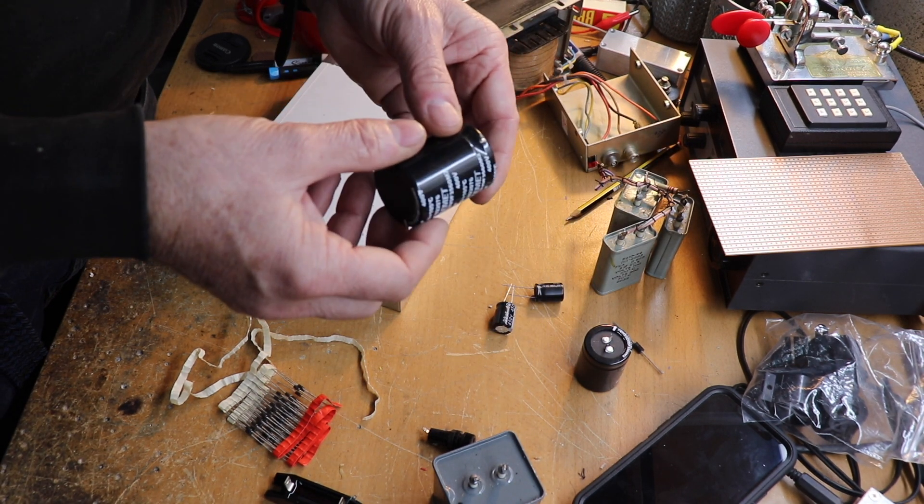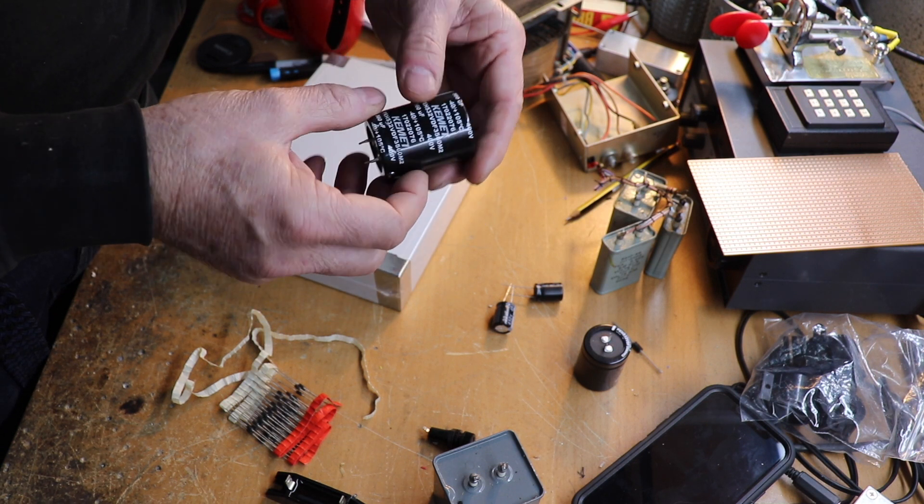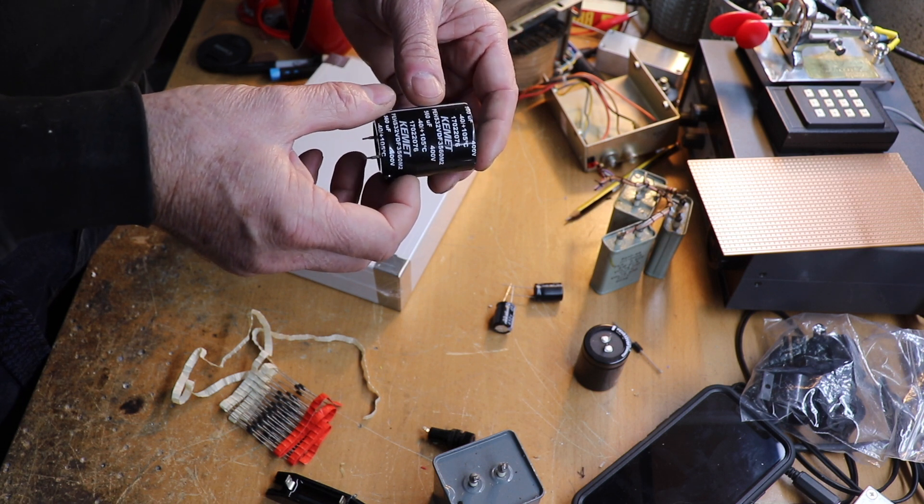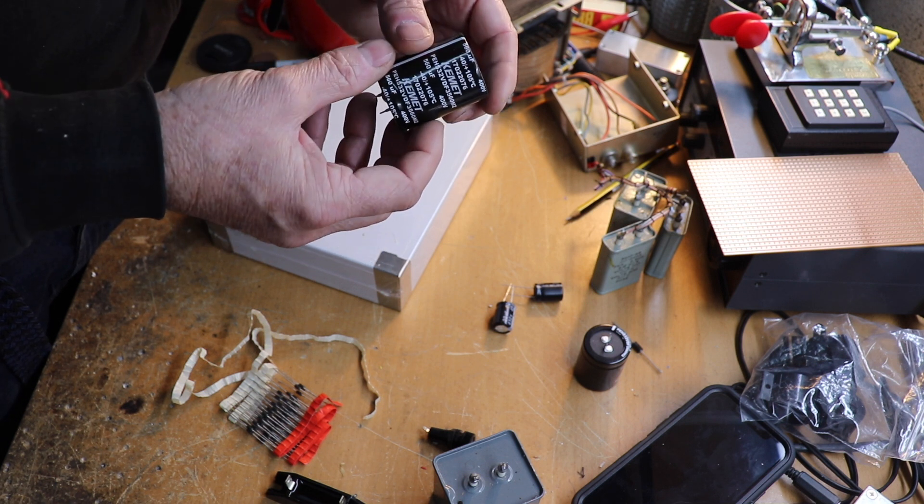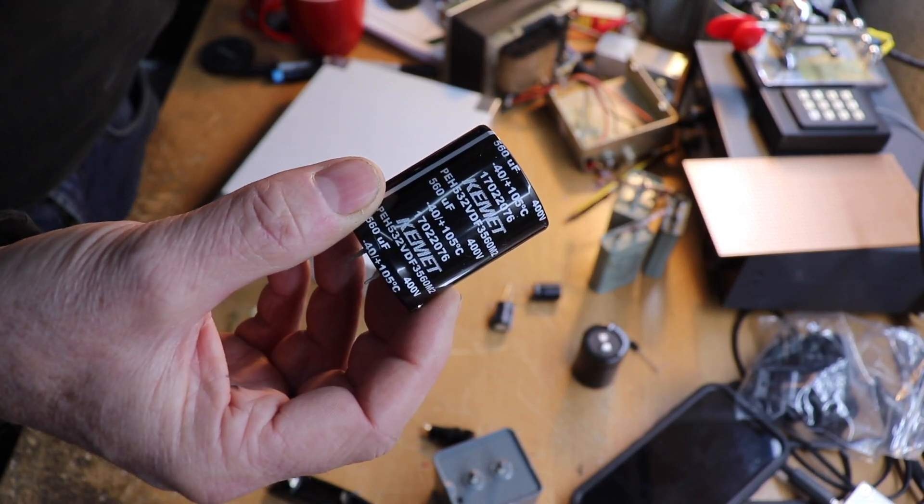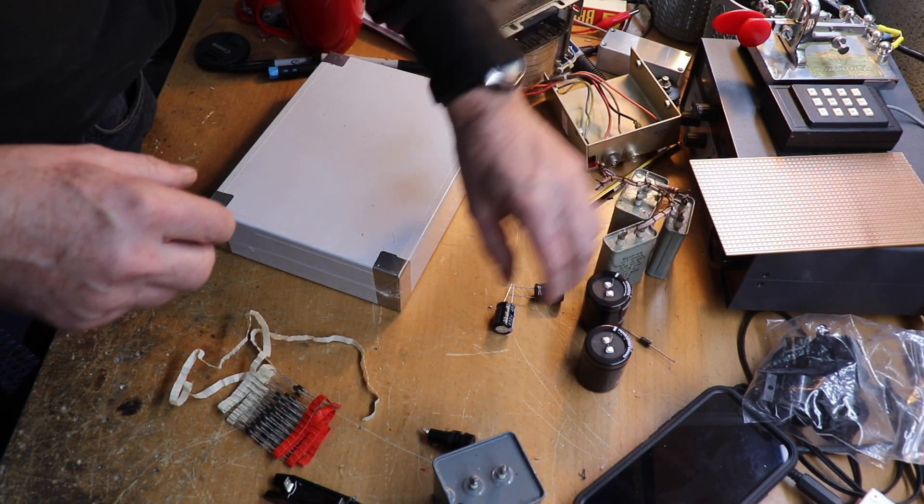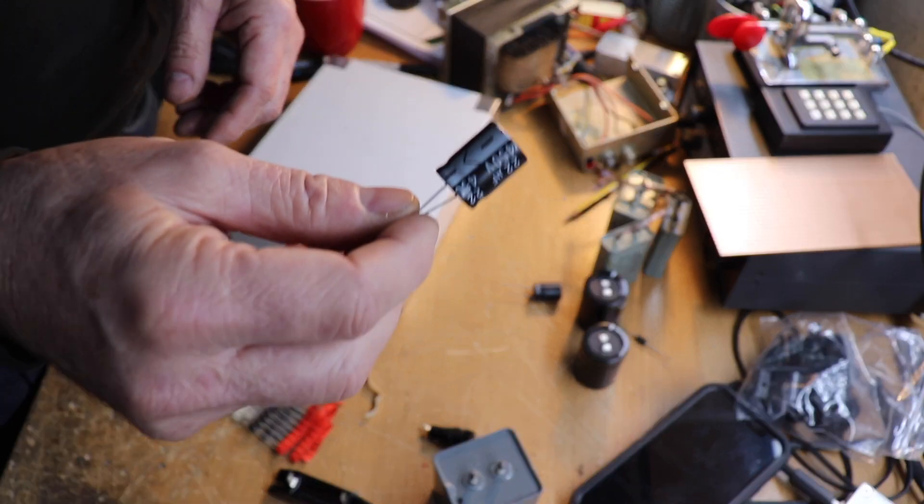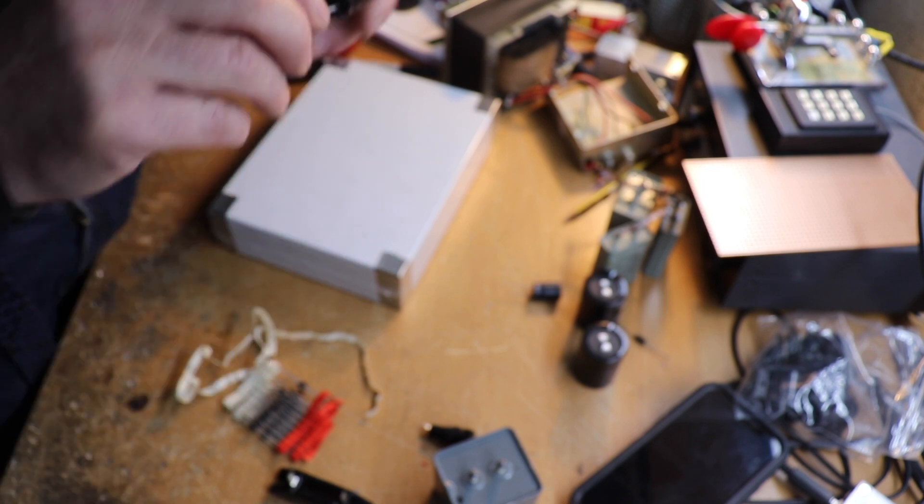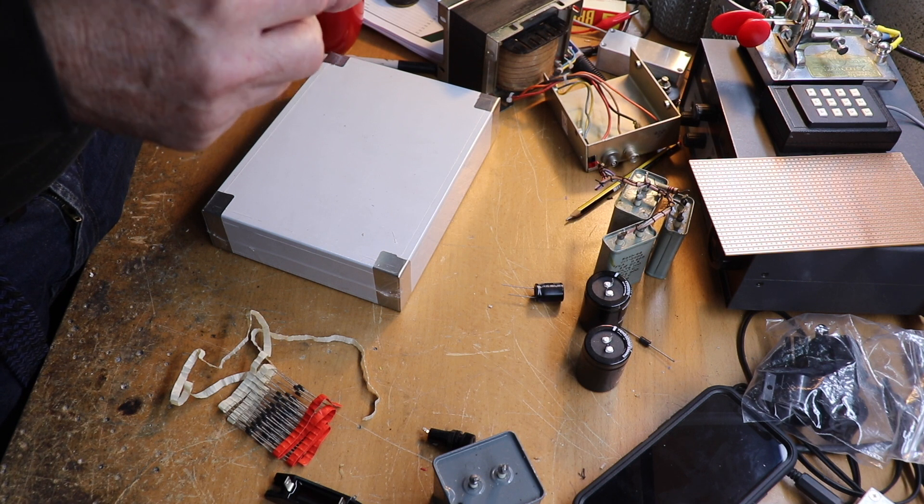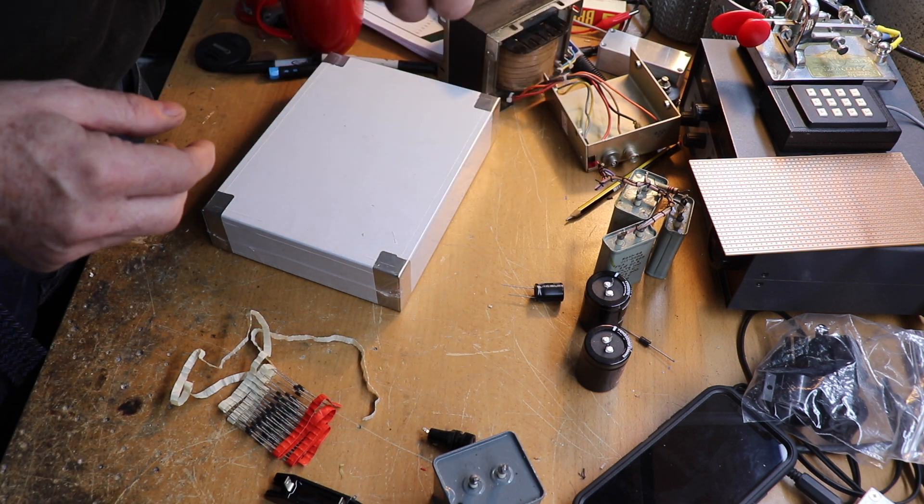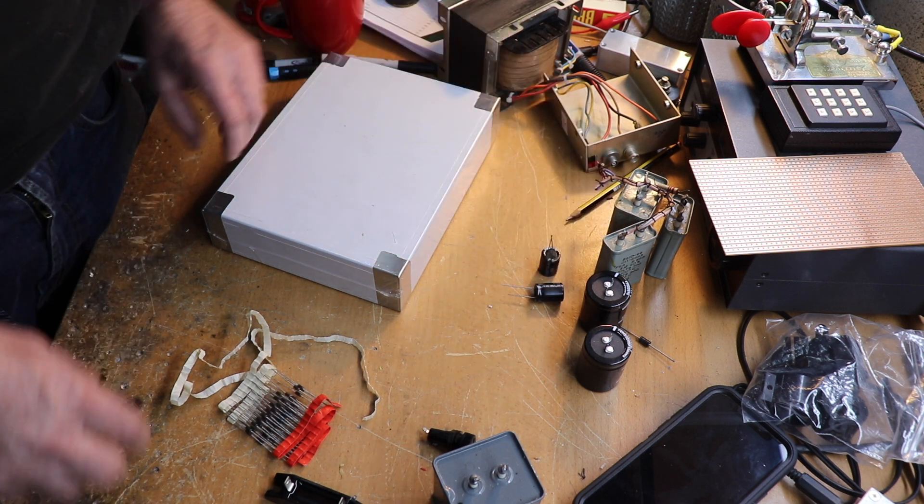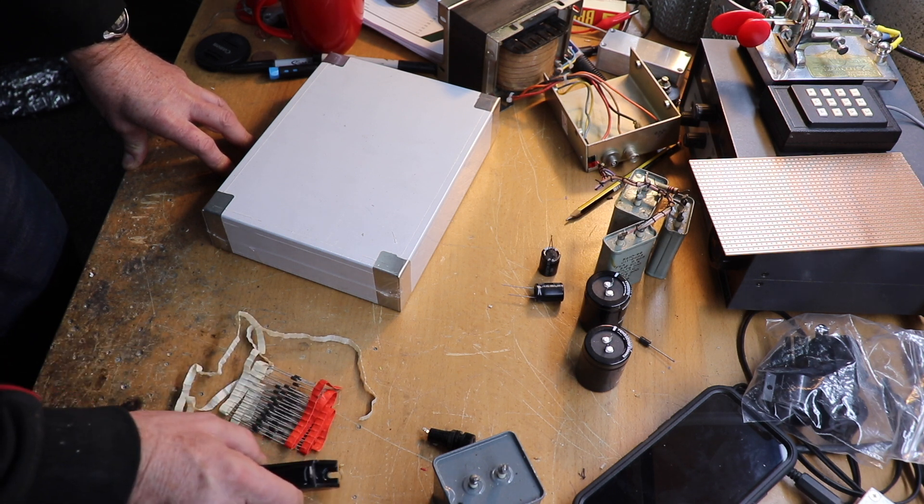For the most part for the smoothing capacitors we generally use electrolytics like this. This particular one is 560 microfarad at 400 volts. This is probably a bit too big to be used on its own but this would work if you wanted to make a really high voltage power supply where you string a load of these in series to increase the working voltage. In general I use these 22 microfarad rated at 450 volts. You could use a pair of those that'll give you 10 microfarad at 900. The size difference is quite amazing when you look at it compared to one of those old-school capacitors.